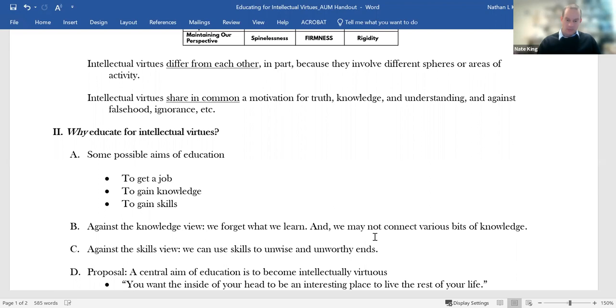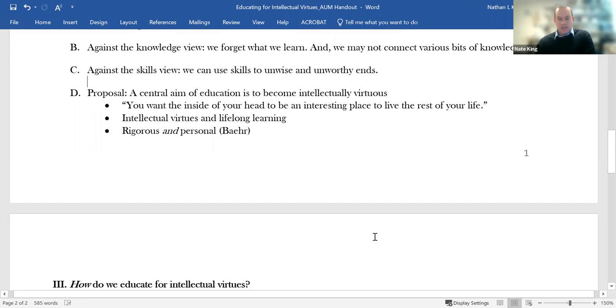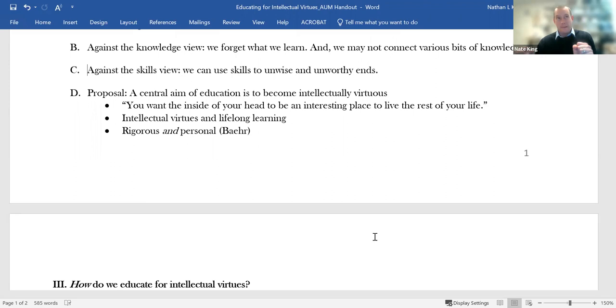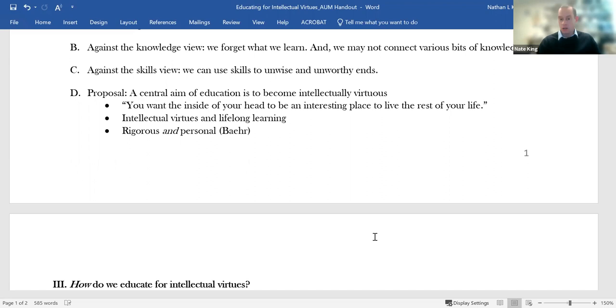So you might think of a political pundit using their position and their communication skills to spread fake news or propaganda. These are unwise and unworthy ends. What we care about in addition to those things is truth and knowledge as such. Once we start to see that it's worth caring about intellectual goods for their own sakes, it starts to raise questions about, what's it like to be a thinker who cares about truth and knowledge for their own sake?